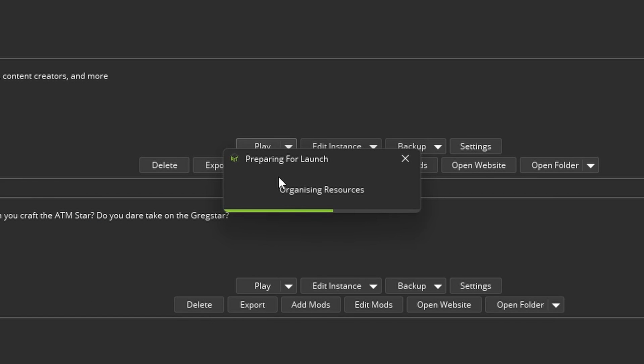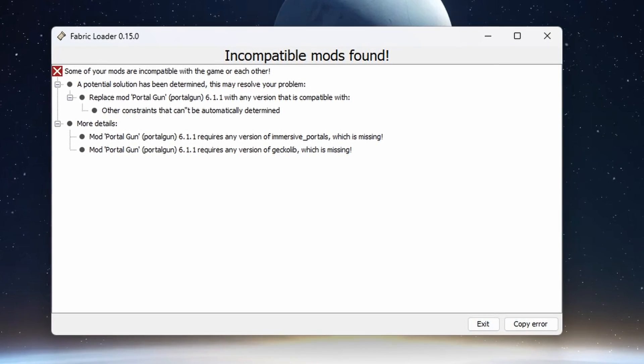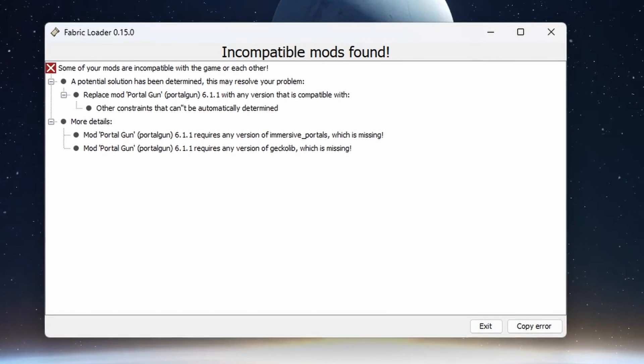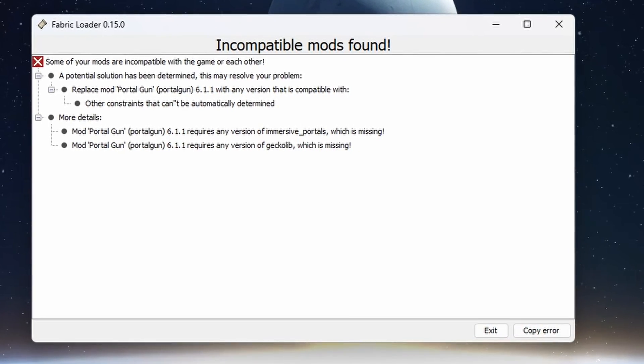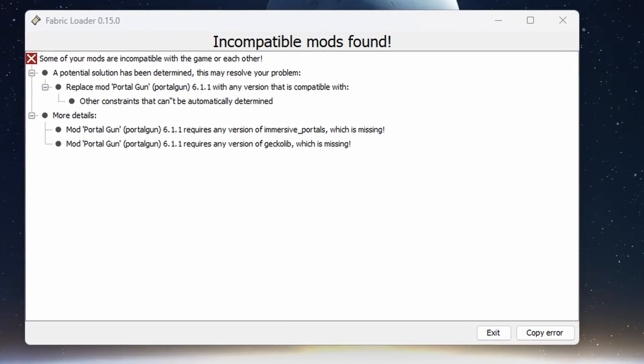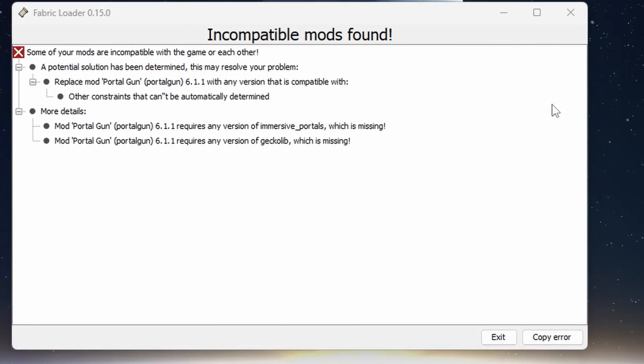To play simply click play. But if you get a message like this it will tell you what is wrong with your instance, whether it is incompatible mods or mod versions. It will tell you right here.